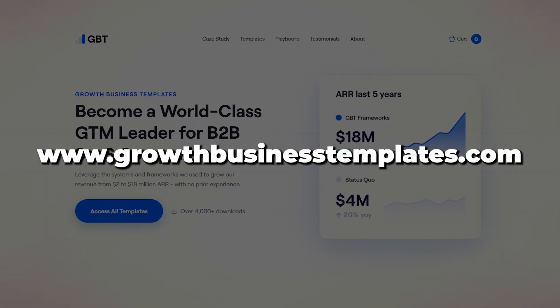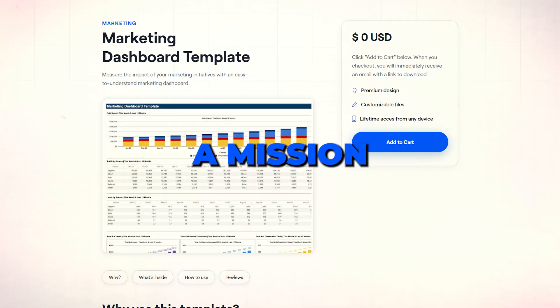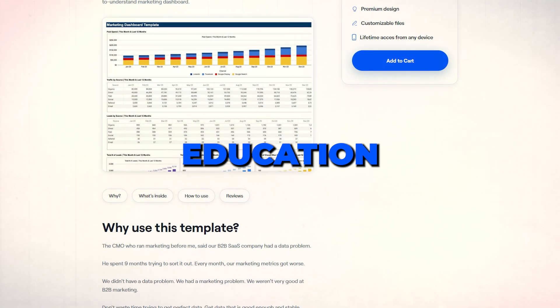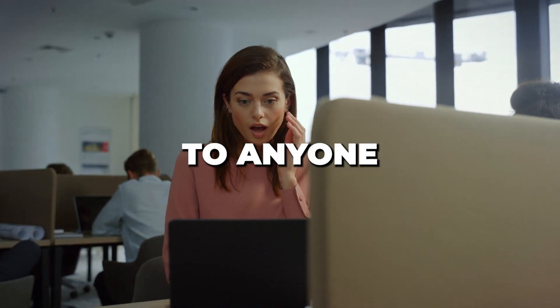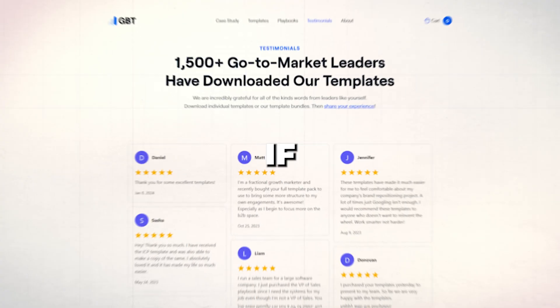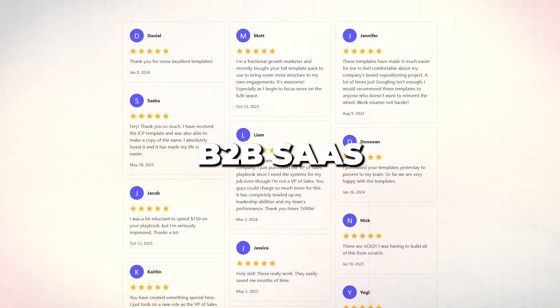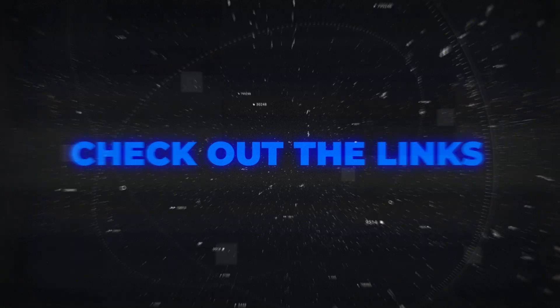Before I show you what's inside, this video is brought to you by growthbusinesstemplates.com, which is on a mission to make executive-level education affordable and accessible to anyone in the world. If you're a go-to-market leader in B2B SaaS, check out the links in the description below.